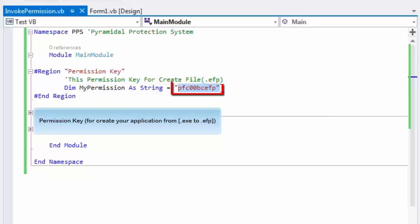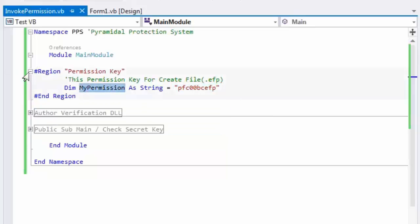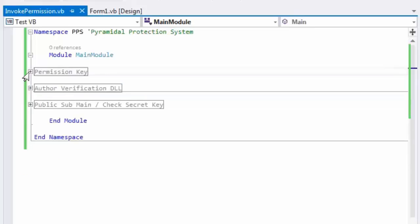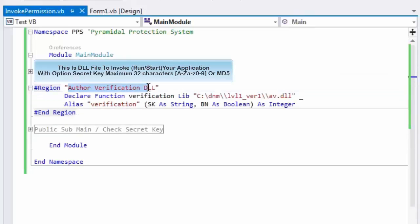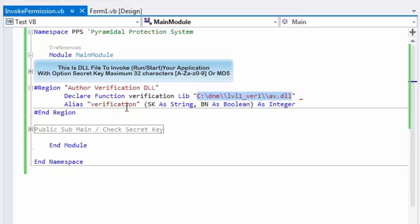This is the permission key for creating the EFP file. This is the author verification DLL file used to check if the invoker is legal.